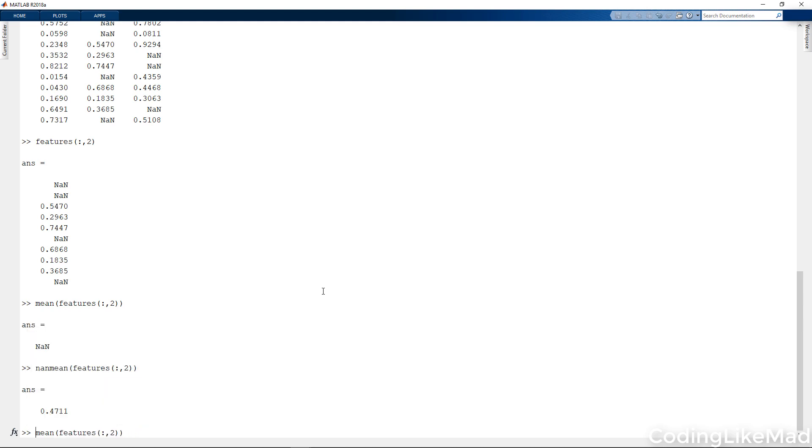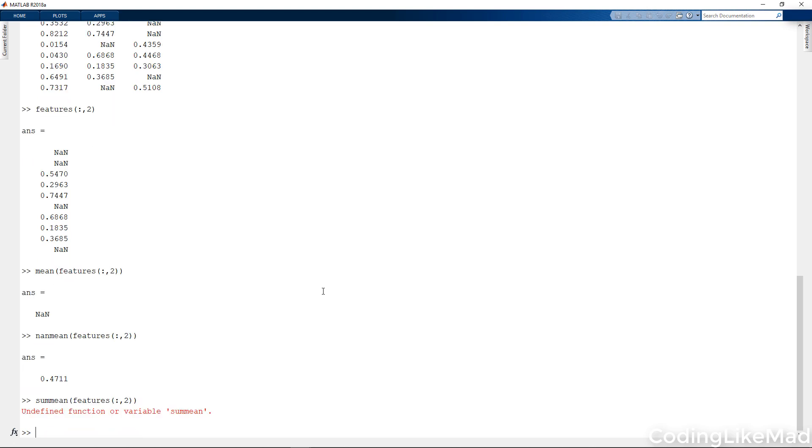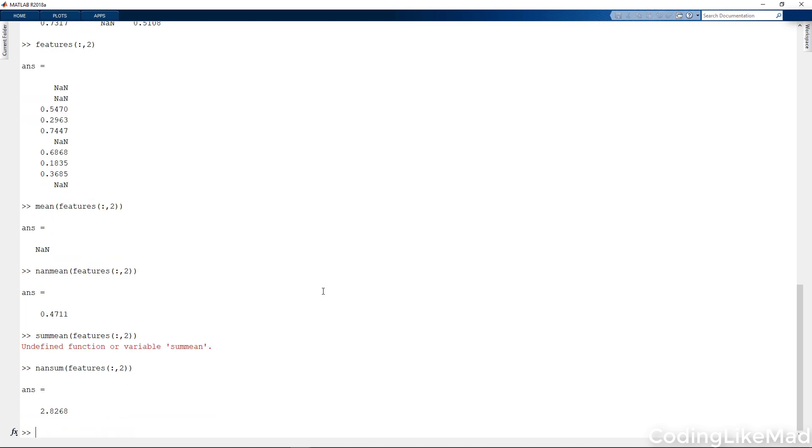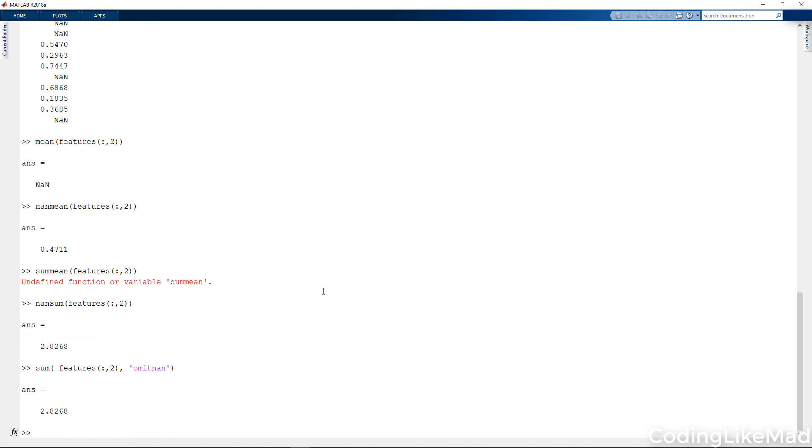There is also something called nansum which will also do this. Nanmean to me makes a lot more sense because you're adjusting the number that you're averaging over, whereas nansum I don't feel is a particularly robust thing to do. You can also use sum with an omit mean to get the same result.